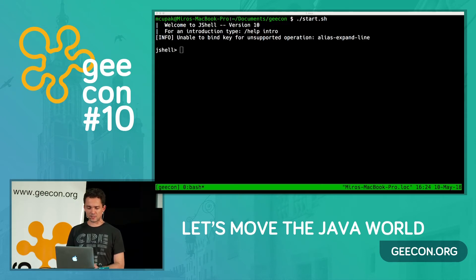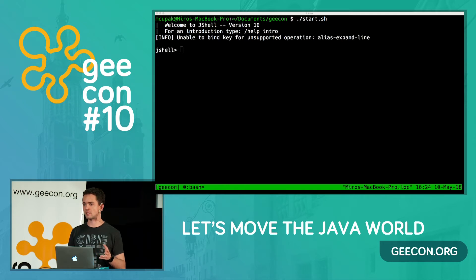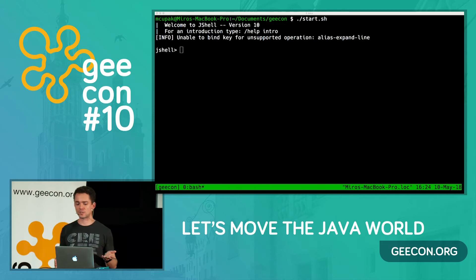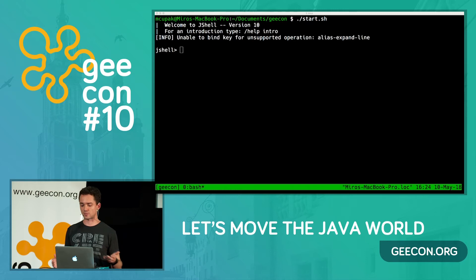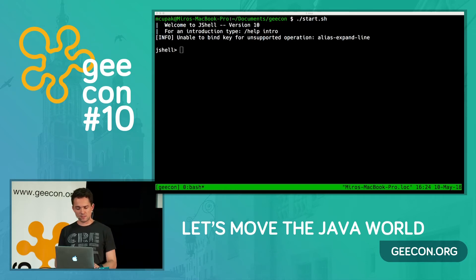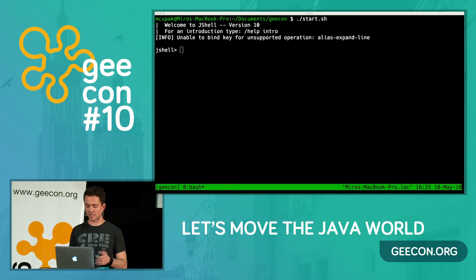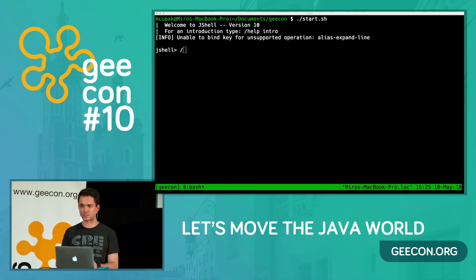I'm actually running JShell version 10, which means I'm running Java 10. Everything we're talking about are Java 9 features, but they did fix a couple of bugs in JShell with Java 10, so I thought I might as well use it. The main thing you need to know about JShell is that it accepts two types of inputs: snippets — the actual Java code you want to evaluate — and commands to the JShell tool itself, which always start with a slash.